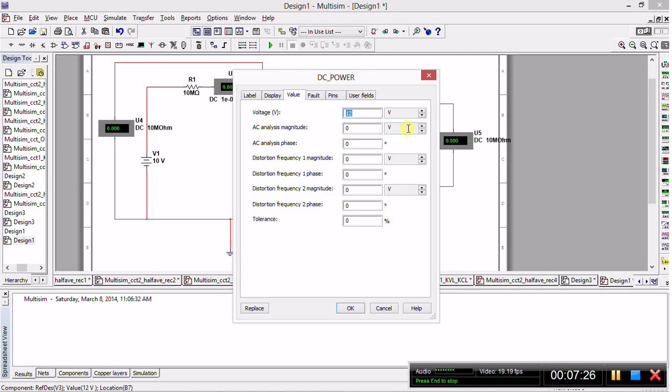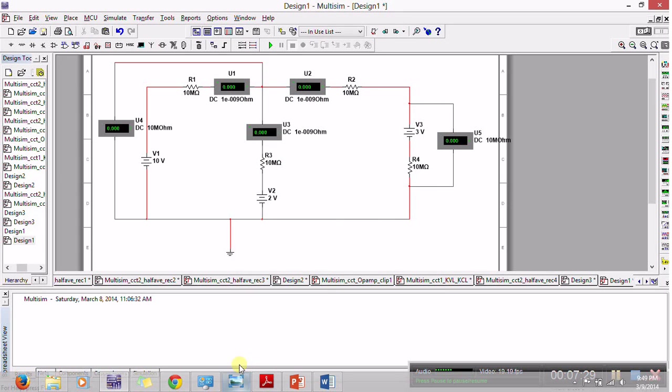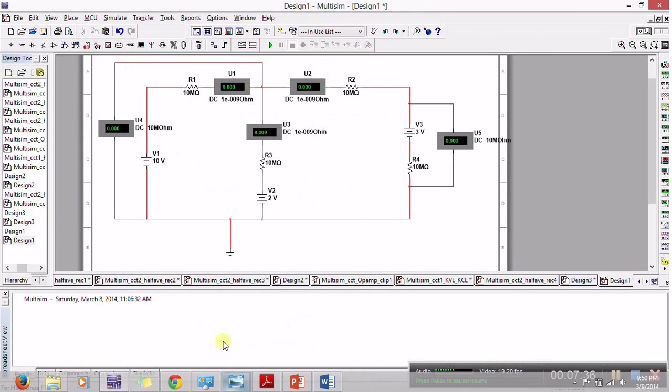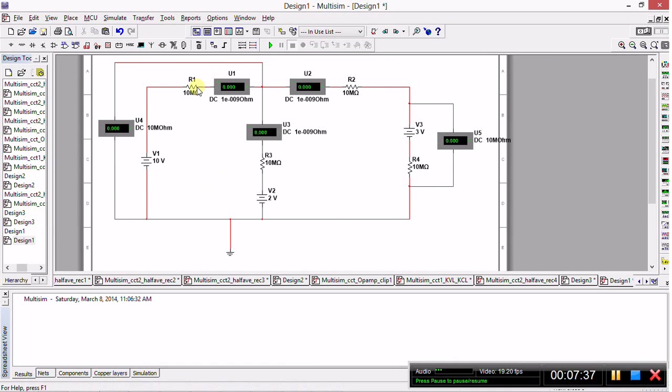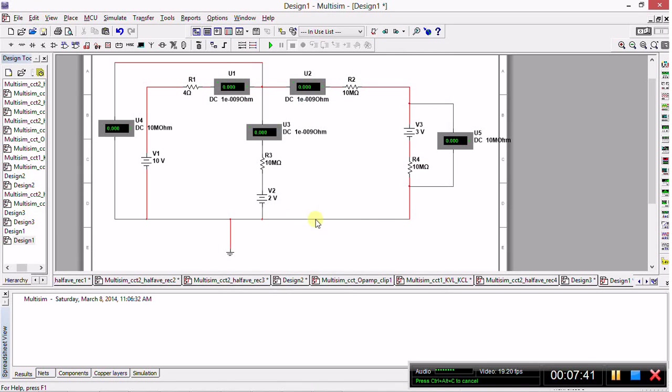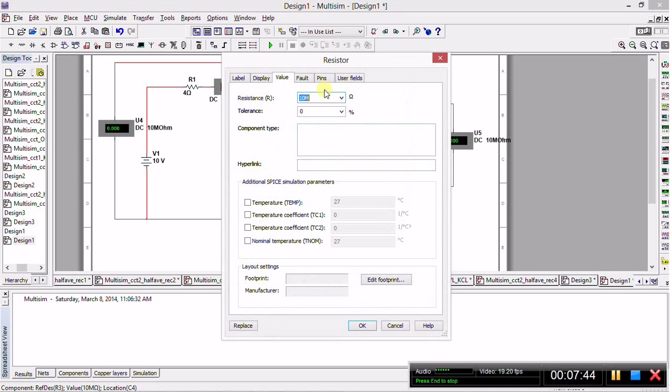We double-click again to change this to 2, and we finally double-click here to change this to 3 volts. So now we've edited the voltage of the power supplies. Now we need to change the resistance values. There are two 4 ohm resistors, a 5 ohm resistor, and a 3 ohm resistor.